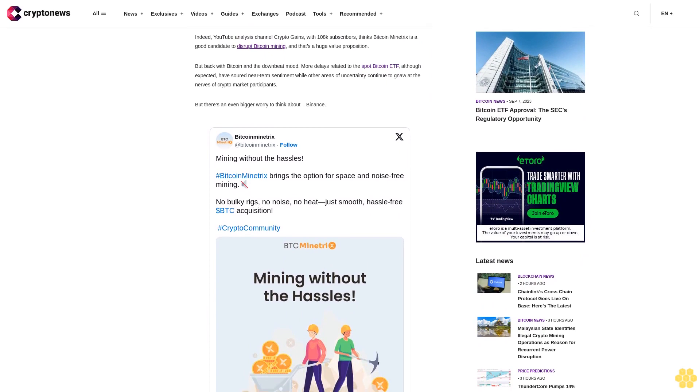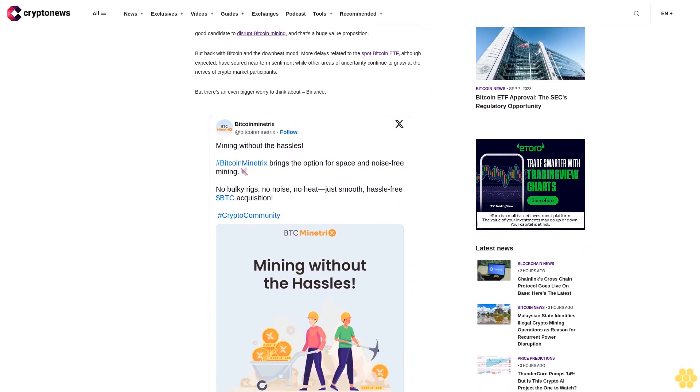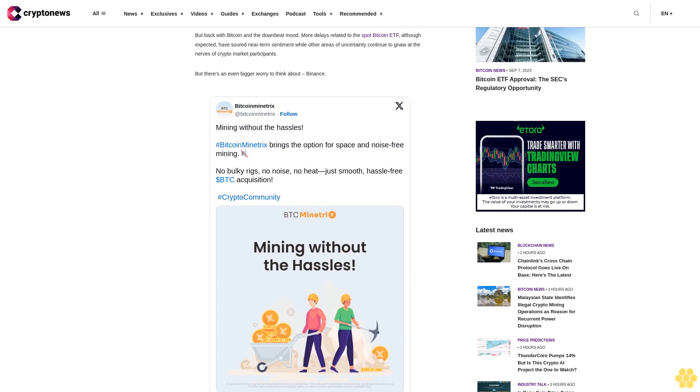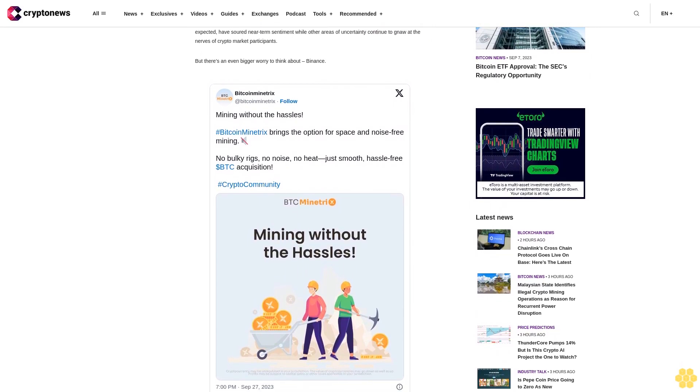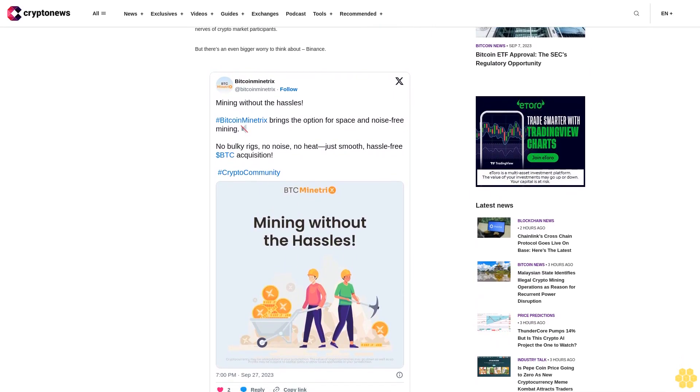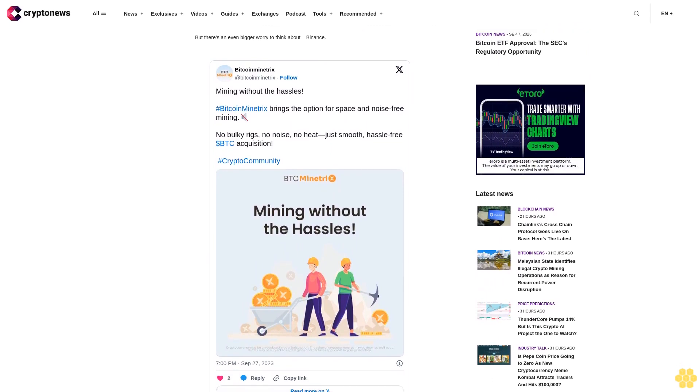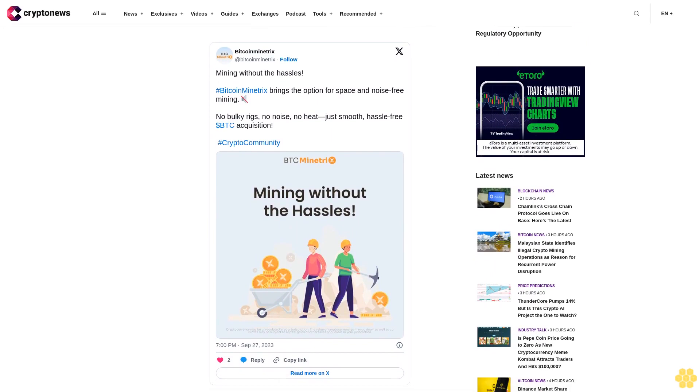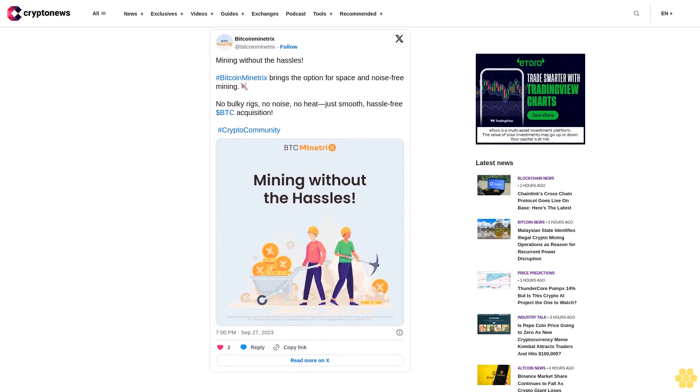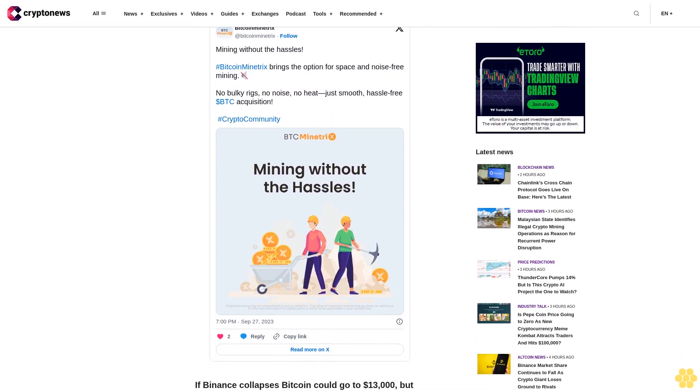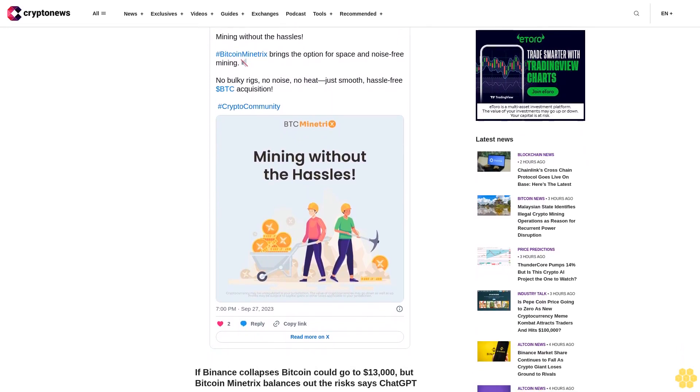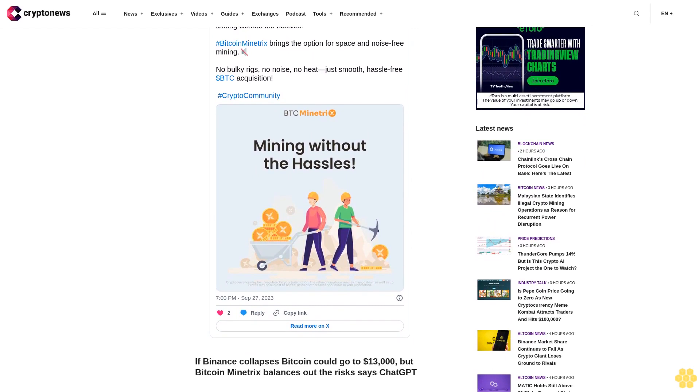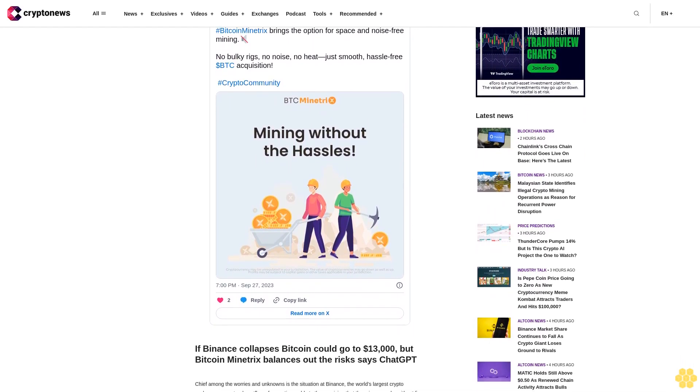We asked ChatGPT-4 what would happen to the Bitcoin price if Binance were to collapse. Its answer was not pretty. ChatGPT brought into the equation five factors: panic selling, trust, secondary effects, regulatory impacts, and historical references.